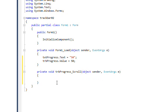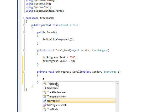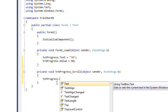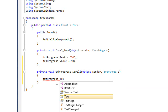And what I want to do with the scroll event is set the text box text equal to the track bar value.